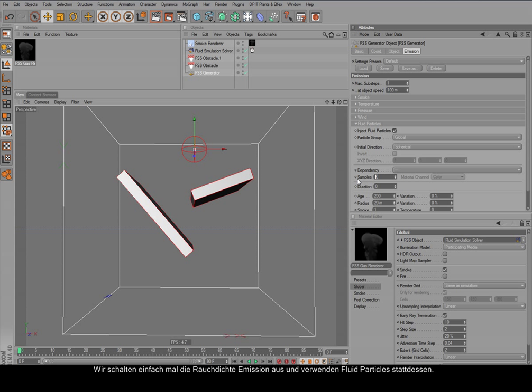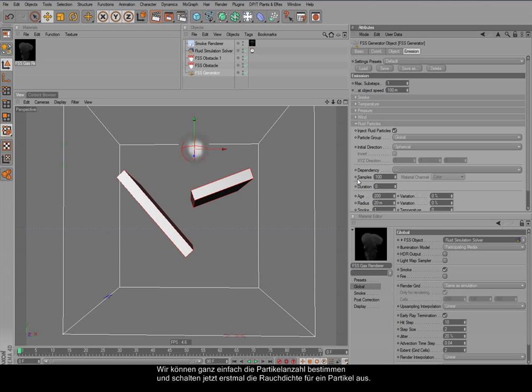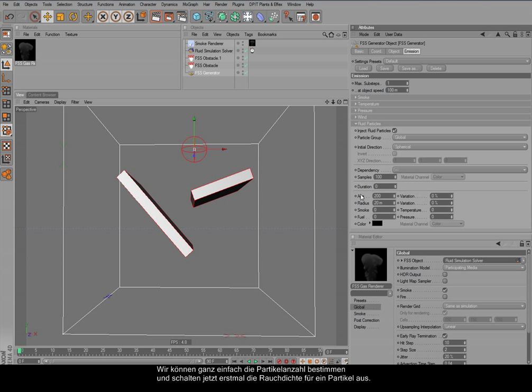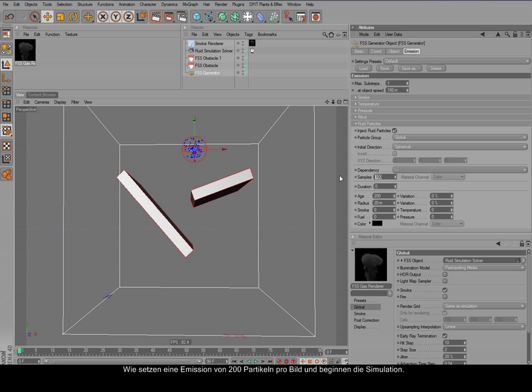I can simply choose the amount of particles, and let's turn off the emission of smoke, and we can see the particles now in here. We can do maybe 200 per frame, and now simulate particles.